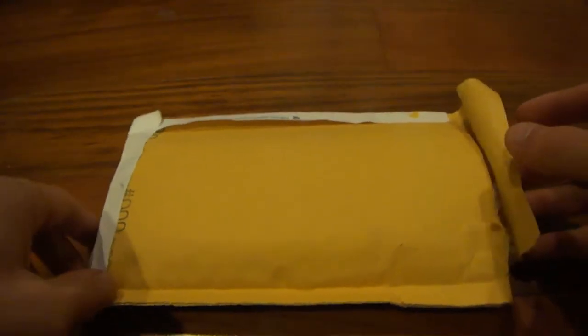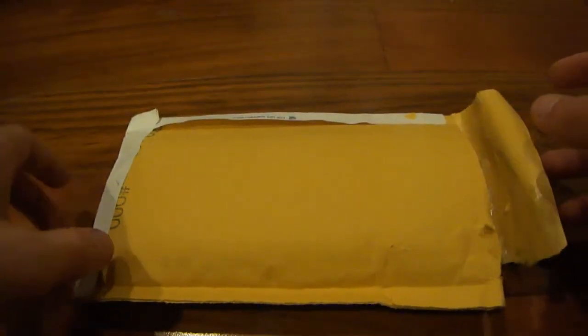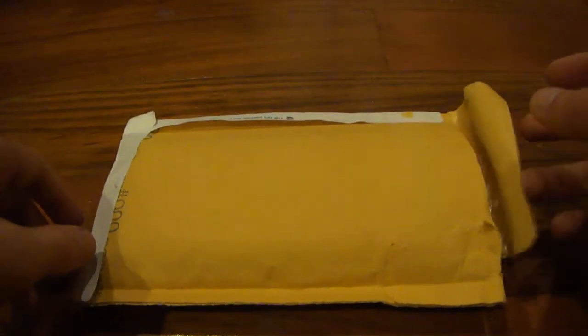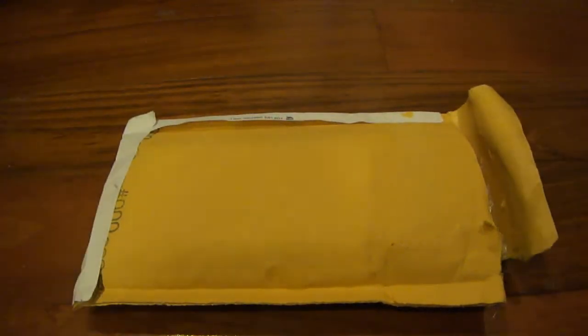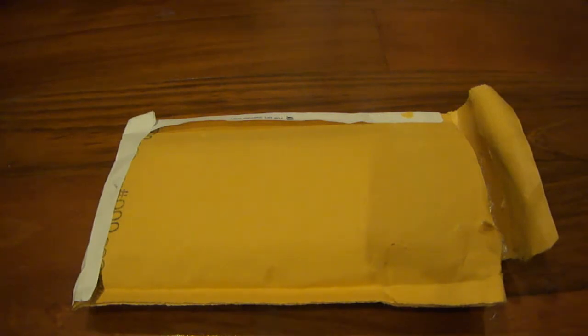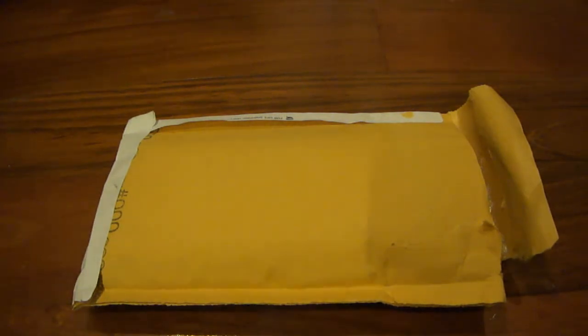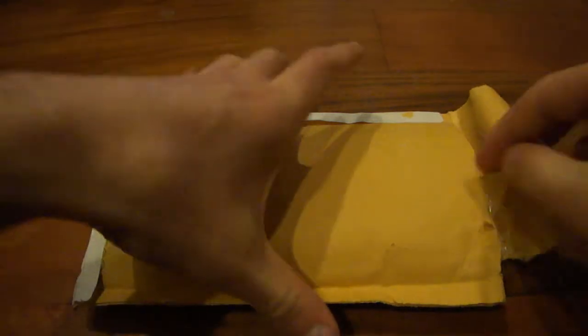Before I actually get into it, I purchased this off of Amazon.com for $35 after tax, and the seller I purchased it from is MaxMobile. They're a pretty good seller. Let's go ahead and take it out.